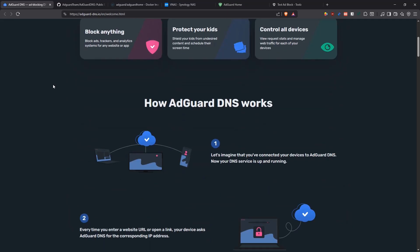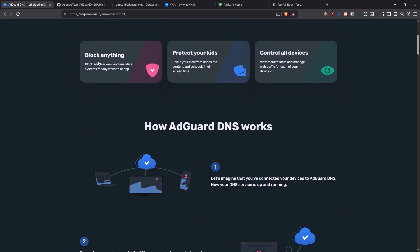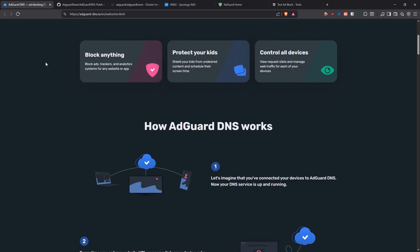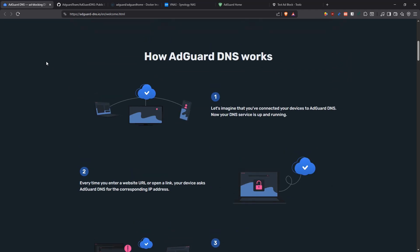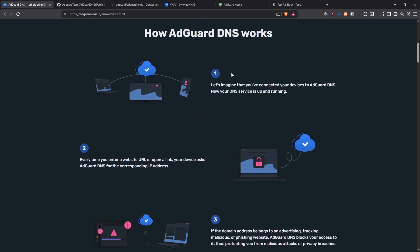It basically allows you to block ads, trackers, and analytic systems. It helps you to protect your kids also because it has some controls built into it that you can set up in there. You can see information about your devices and their usage and all that. Basically here it tells you how it works. It's a resolver for your DNS queries.